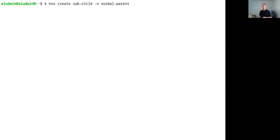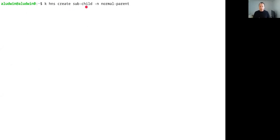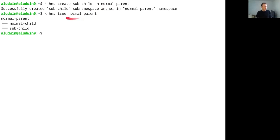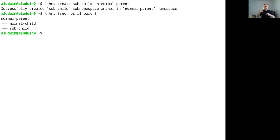I also mentioned that you can delegate the creation of namespaces. Instead of creating the namespace and then assigning its parent, I'm going to use the hierarchical namespace plugin to create a child called 'subchild.' What this means is that I actually don't need cluster-level permissions. I only need permissions to create a certain type of object called a sub-namespace anchor that goes into the parent namespace. Now if I look at the tree again, you can see that the child I created via this plugin and the child I created normally both show up together. One thing to note: the sub-namespace is a real Kubernetes namespace, which means it must have a name that is unique across the cluster.